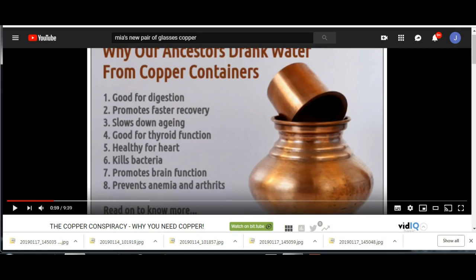So now a good way to make sure you get the right amount of copper is to buy a copper vessel and put your water in it and leave it overnight and then drink it in the morning. Now some people say don't leave it more than six to eight hours because like everything else you can do too much, but you definitely want to get a copper vessel and drink from that.